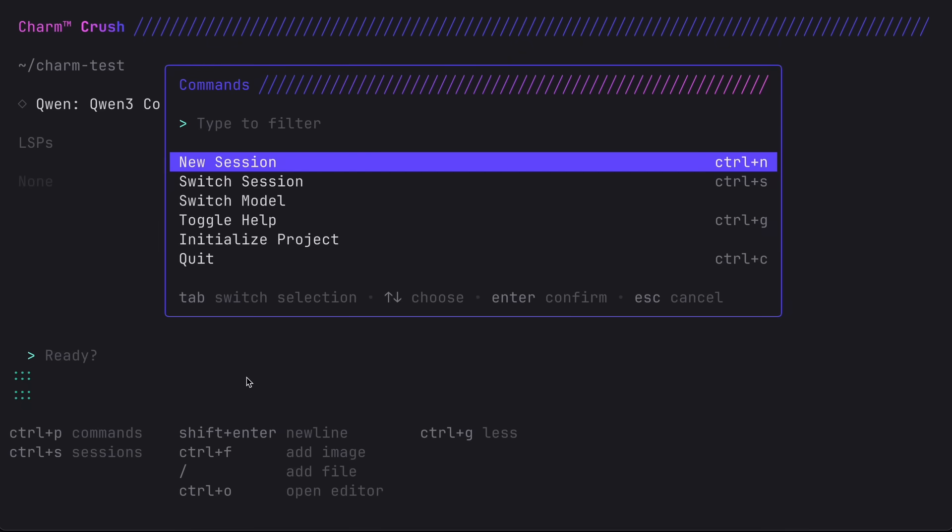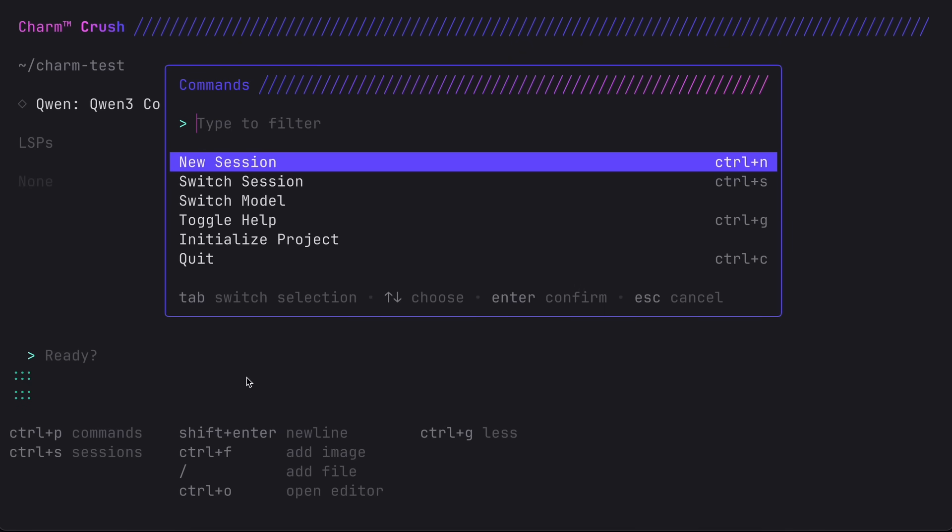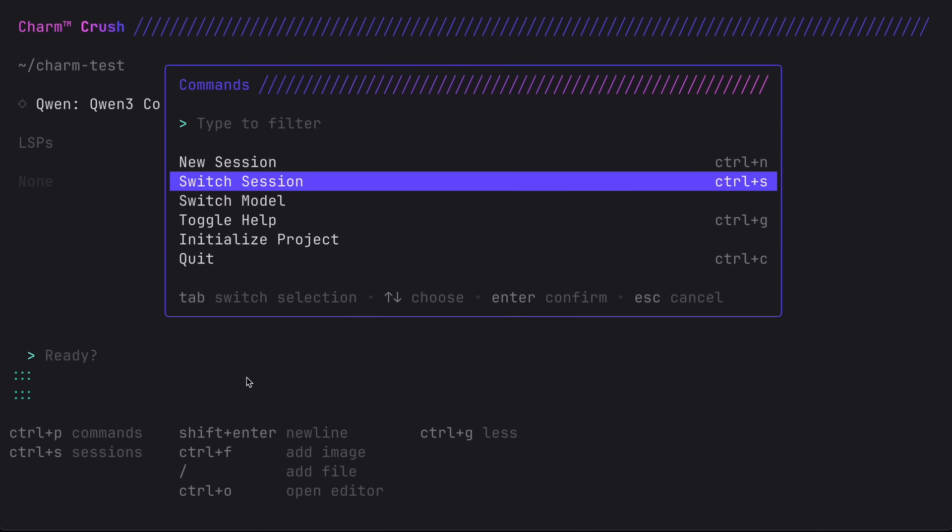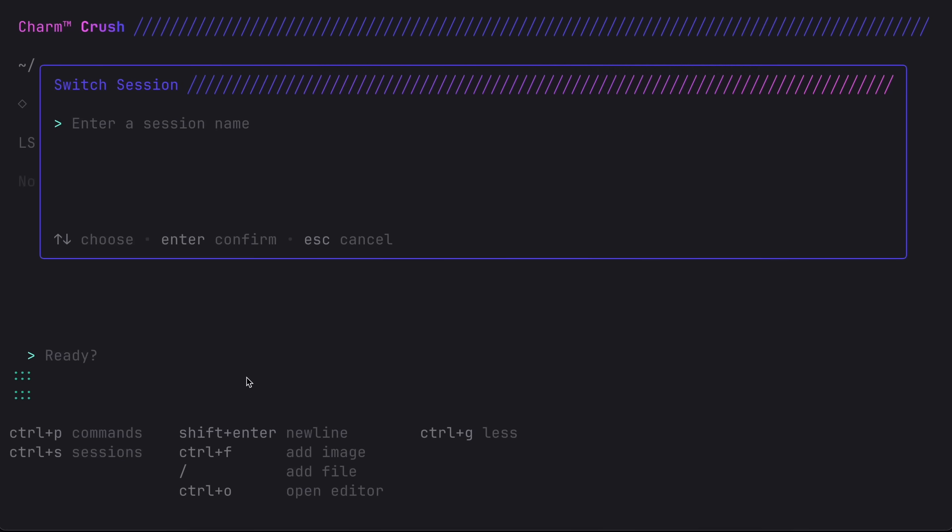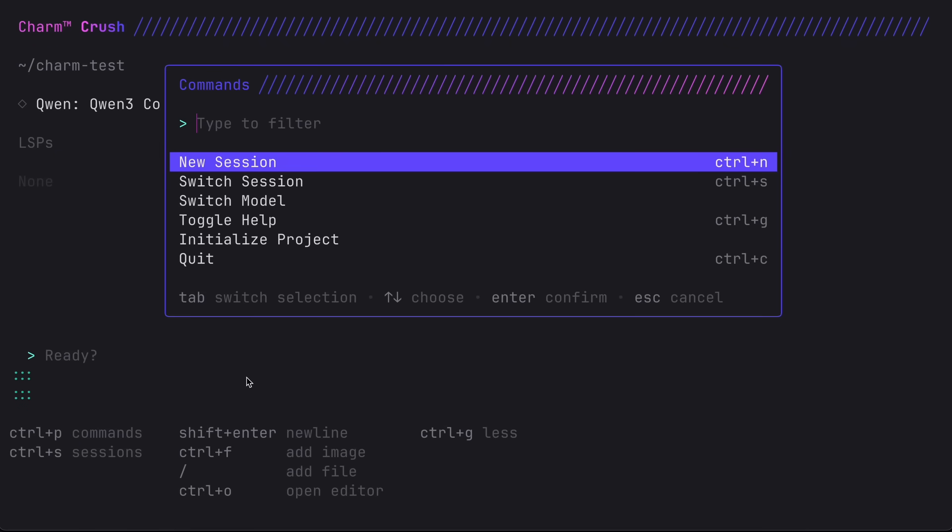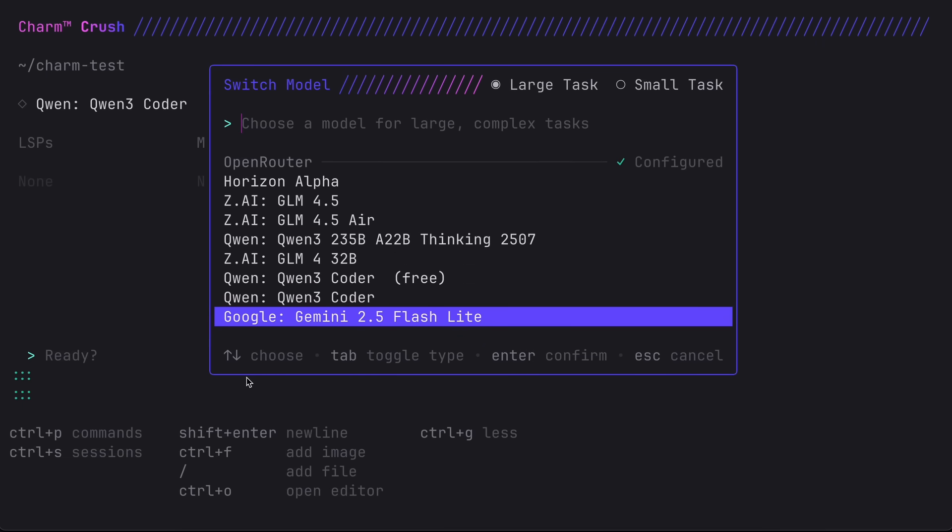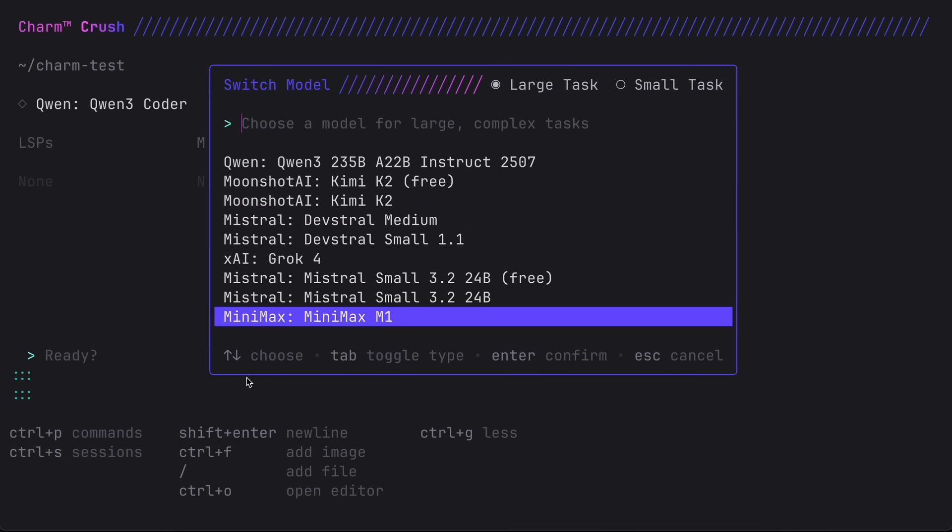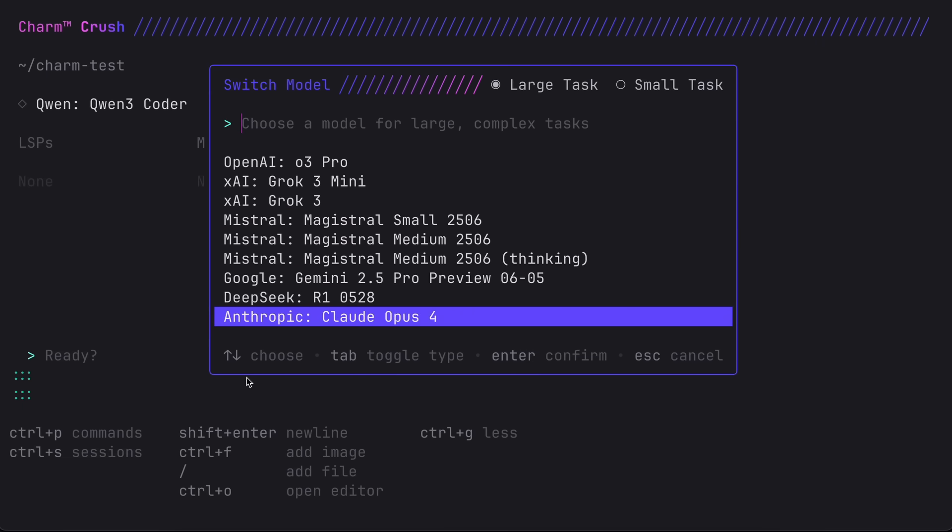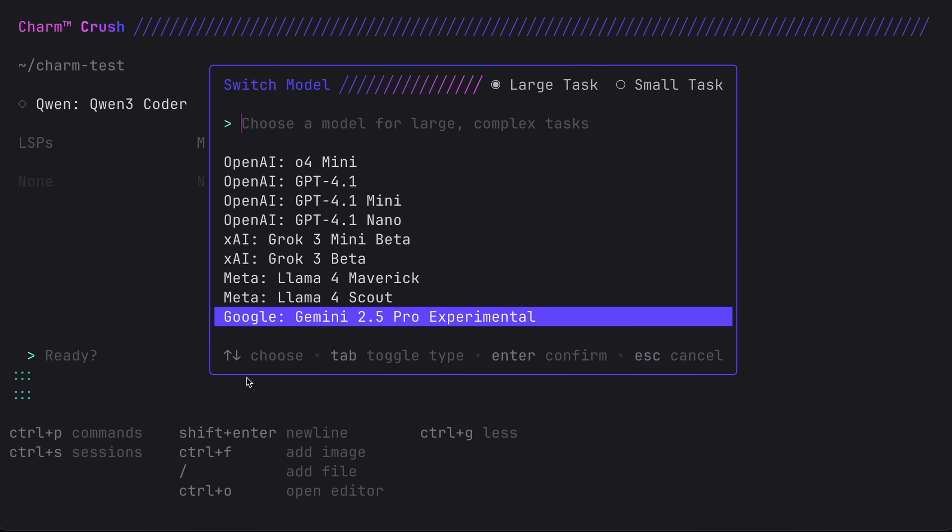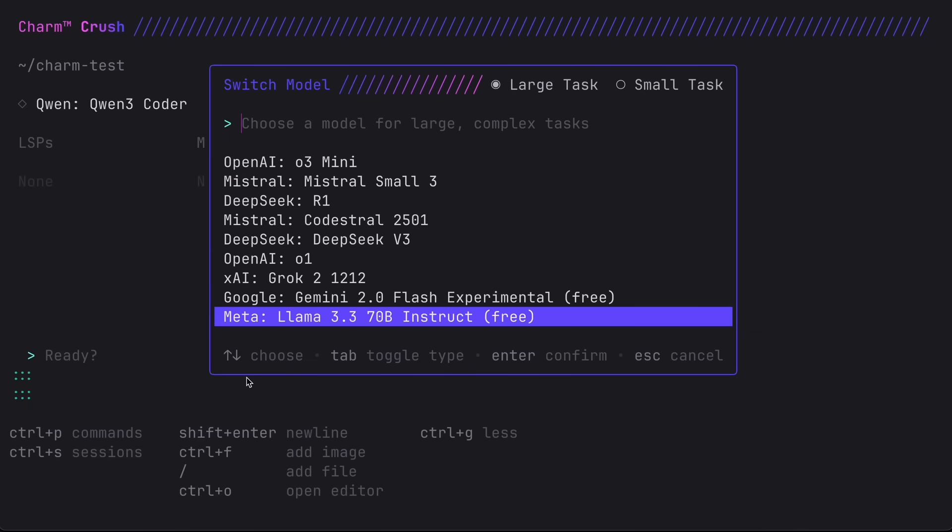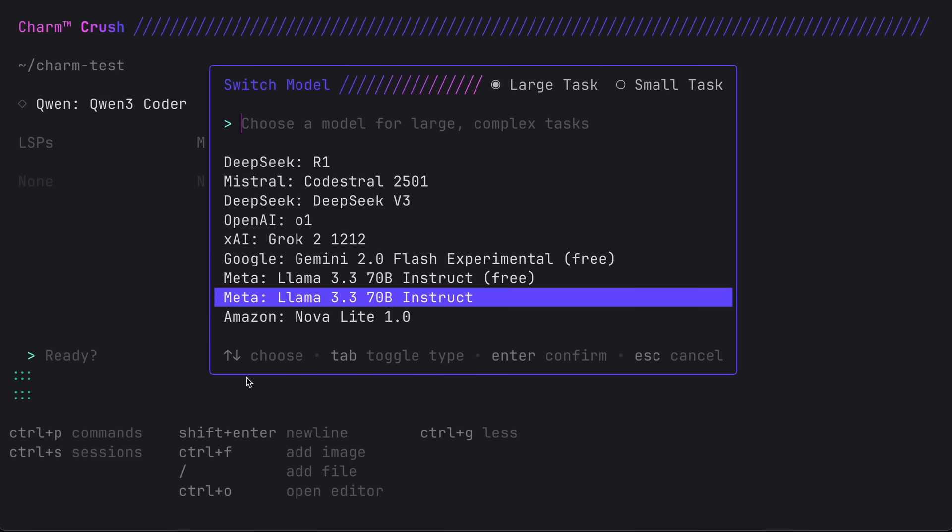For commands you can hit Control+P and it will show you the options or settings of Crush. First option is the option to create a new session - this creates a new thread and you can also call this with the Control+N shortcut. Secondly, there's the switch session option as well, and then there's the switch model option.